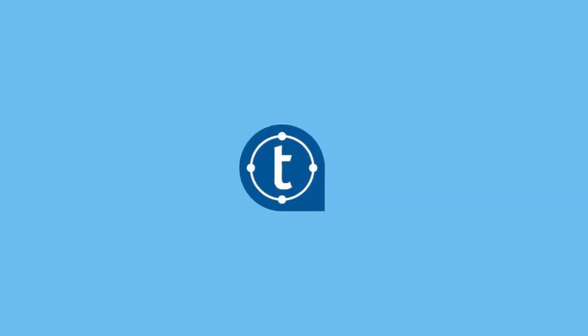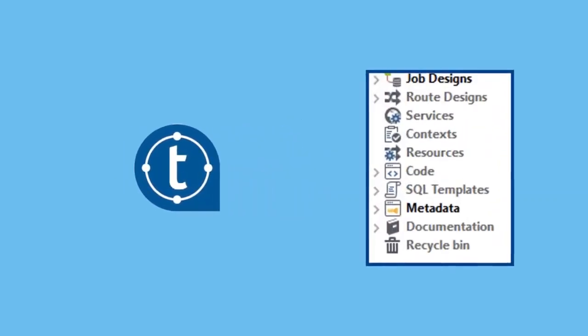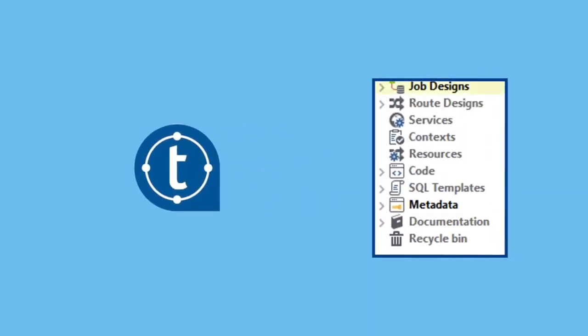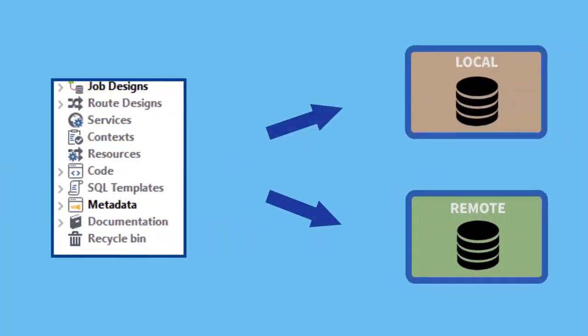You can store various items associated with your integration projects, such as jobs, contexts, metadata, and more in the Studio repository.